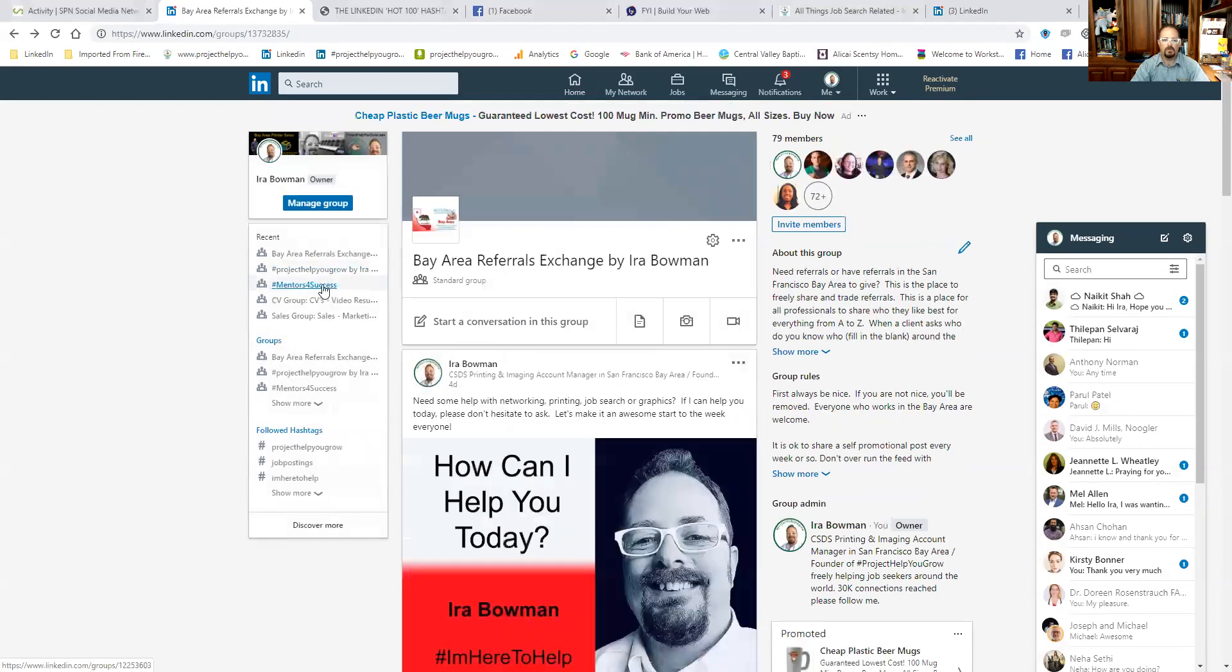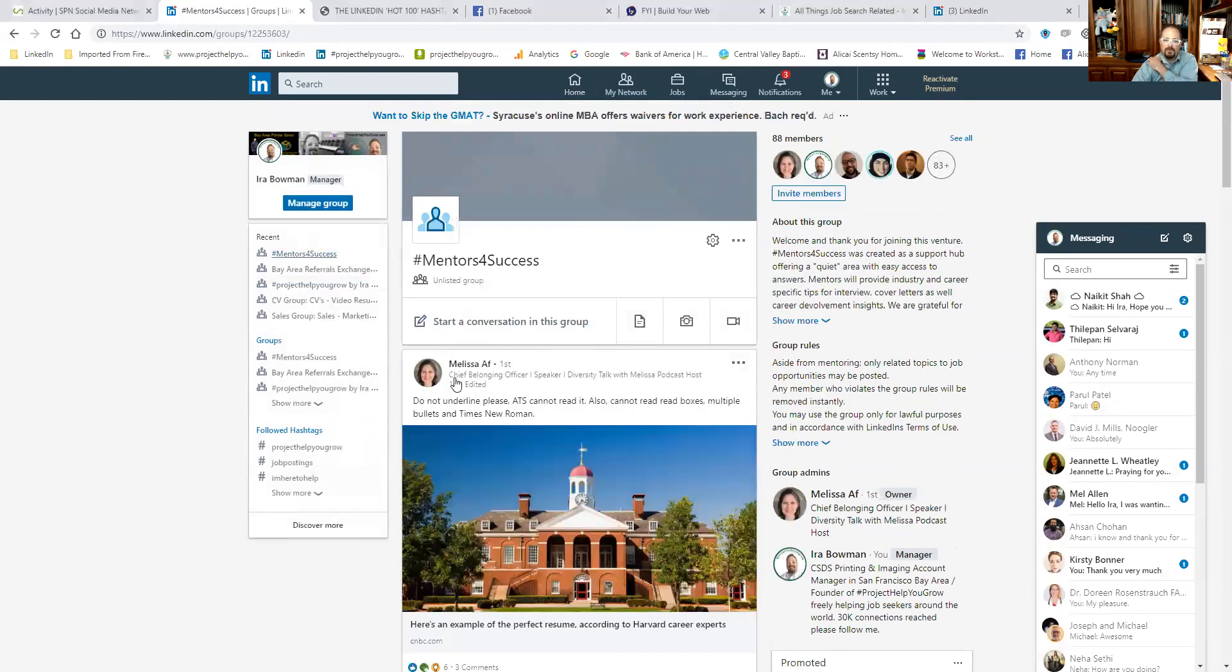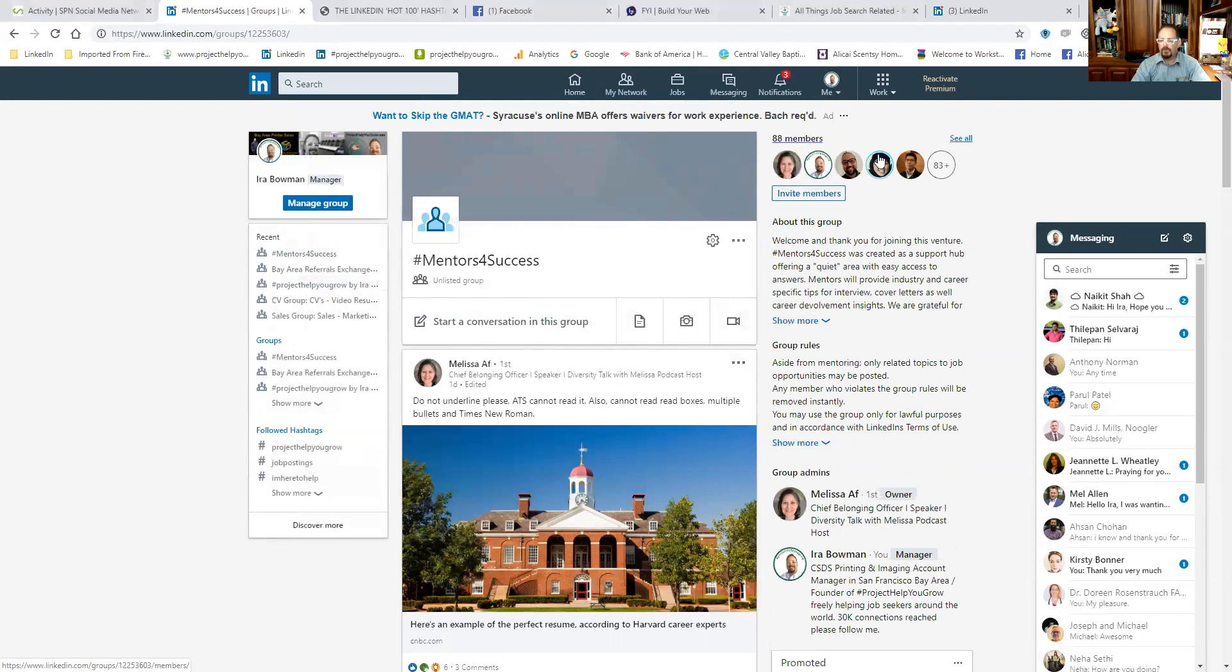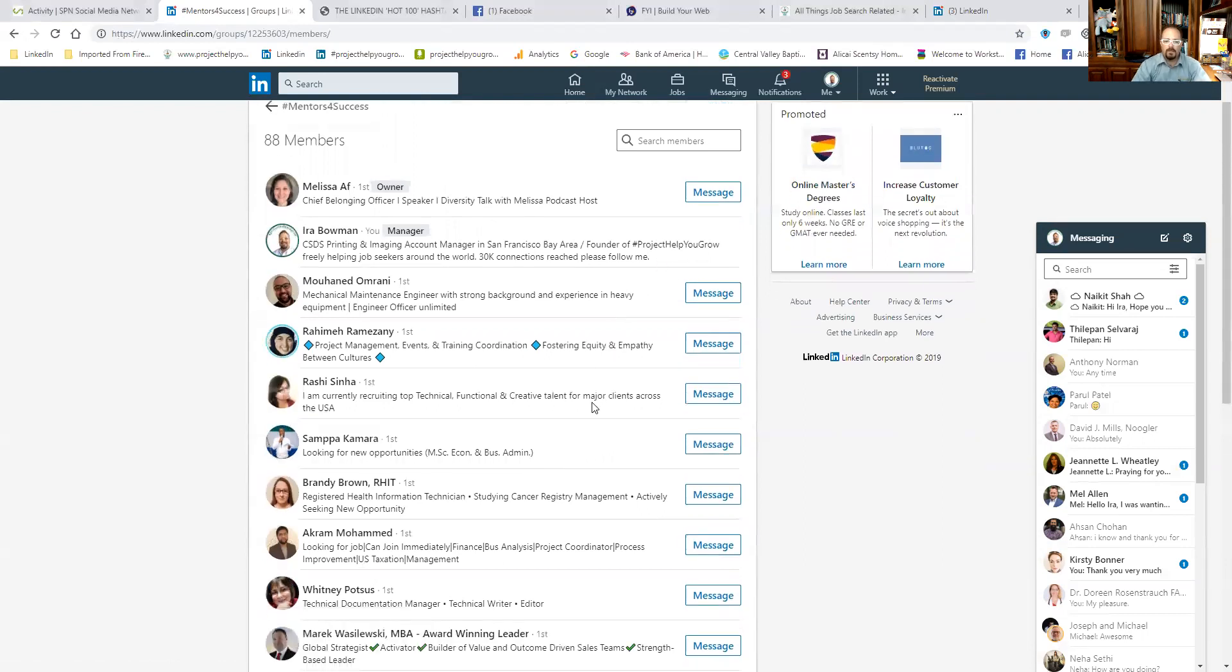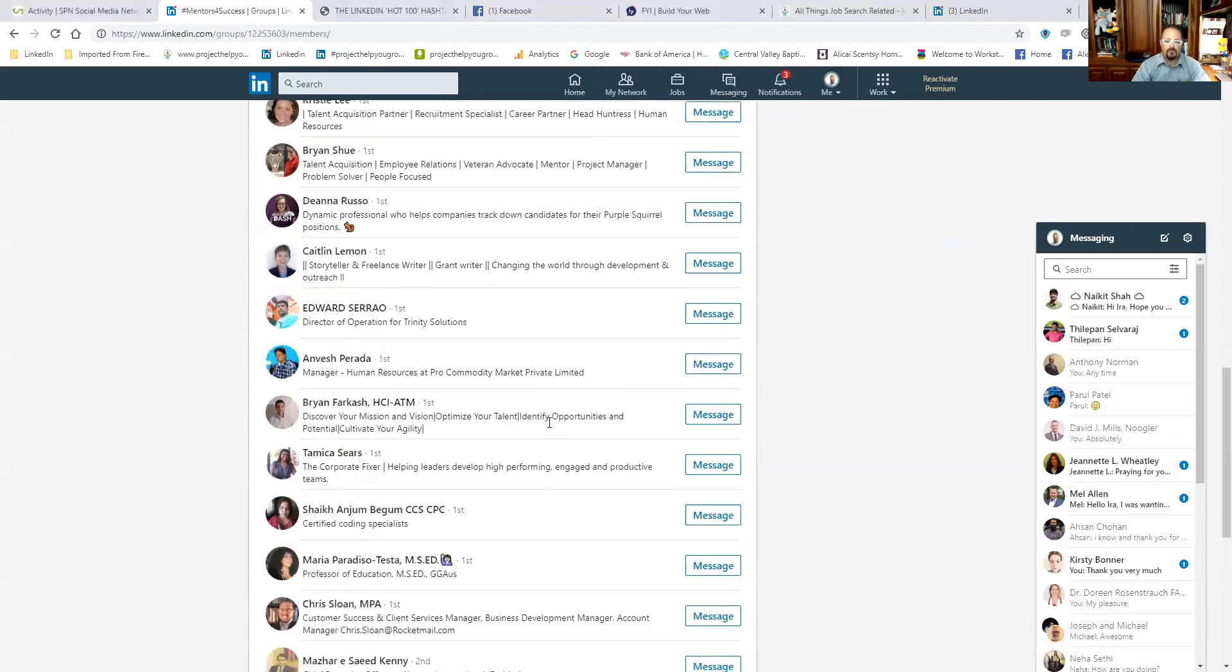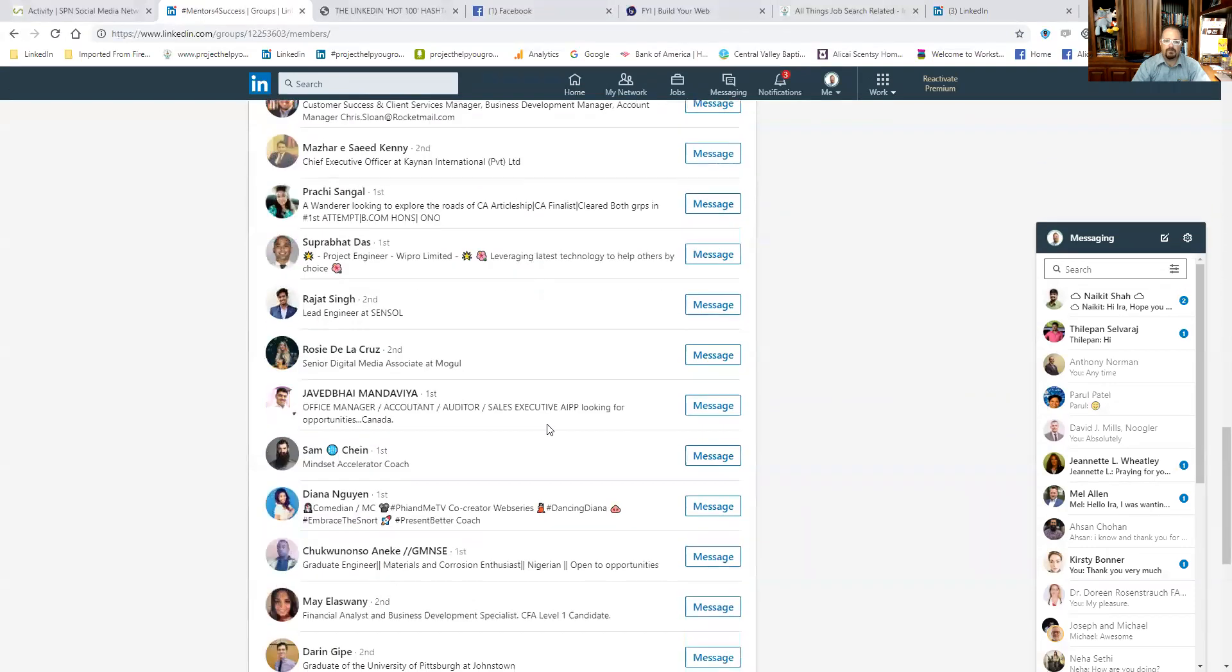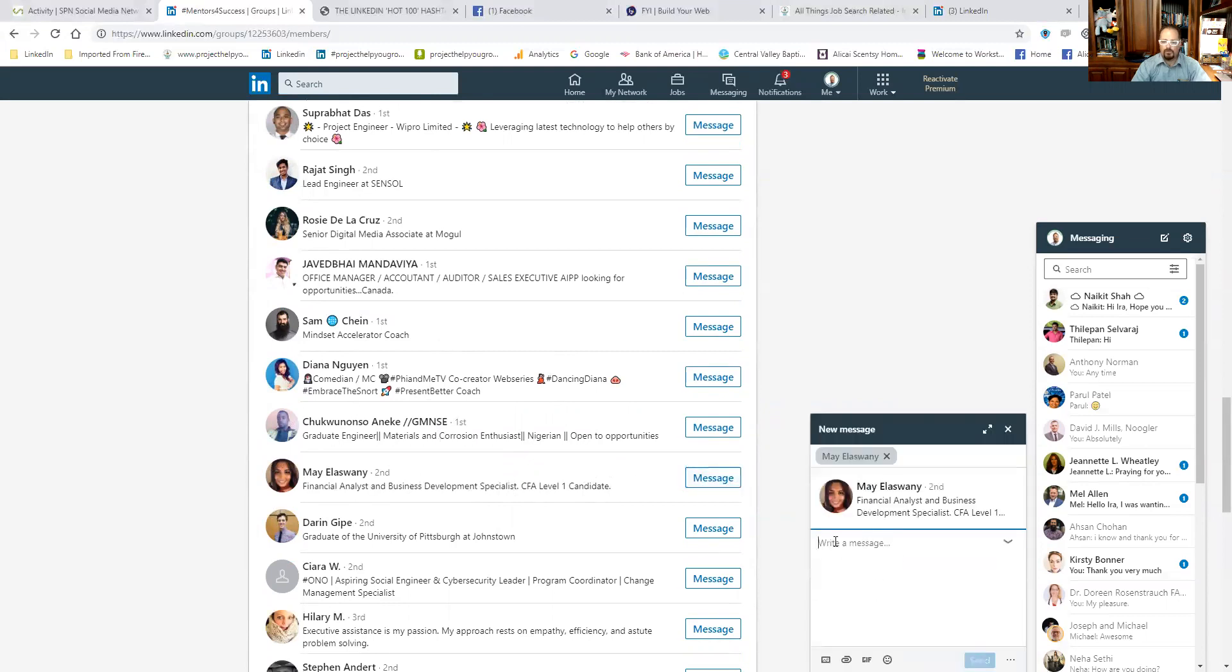Or we could go to this one, Mentors for Success. This is run by Melissa, my friend. She has a mentoring group. Again, if you hit members, same spot. This one has 88, it's also new. So if you're looking to mentor or be mentored, join this group. But if you come down here, so now you'll see it shows the first levels first. I think that's just LinkedIn's default. But now, see, I'm starting to get into the second levels. Now see, I can still hit message. So I don't know me, but I can message her through this because I'm a member of the group.